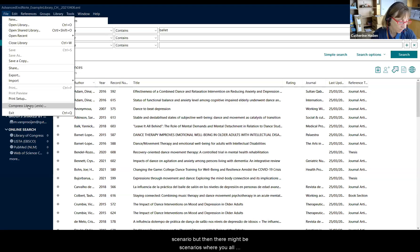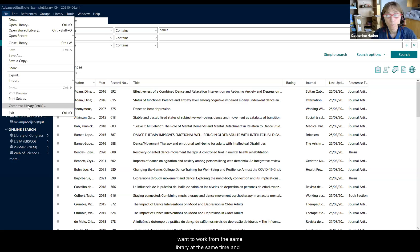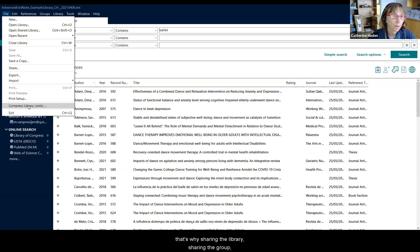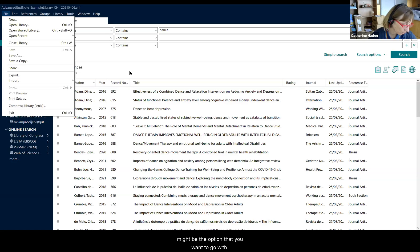So that's one kind of scenario. But then there might be scenarios where you all want to work from the same library at the same time. And that's where sharing the library, sharing a group might be the option that you want to go with.